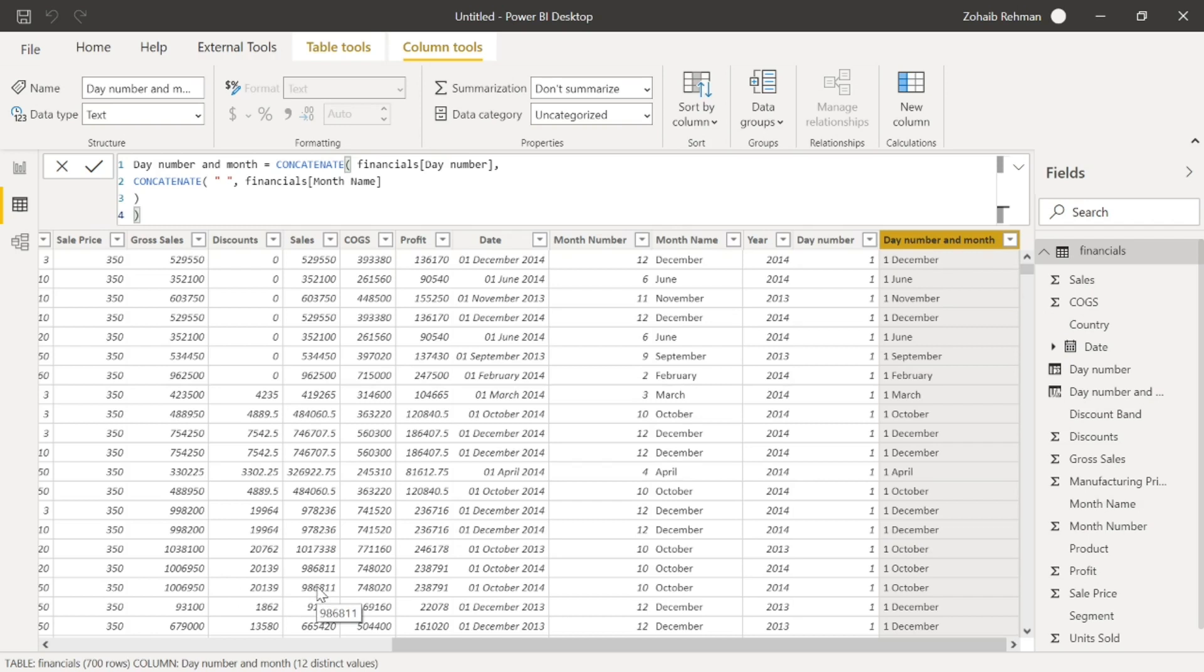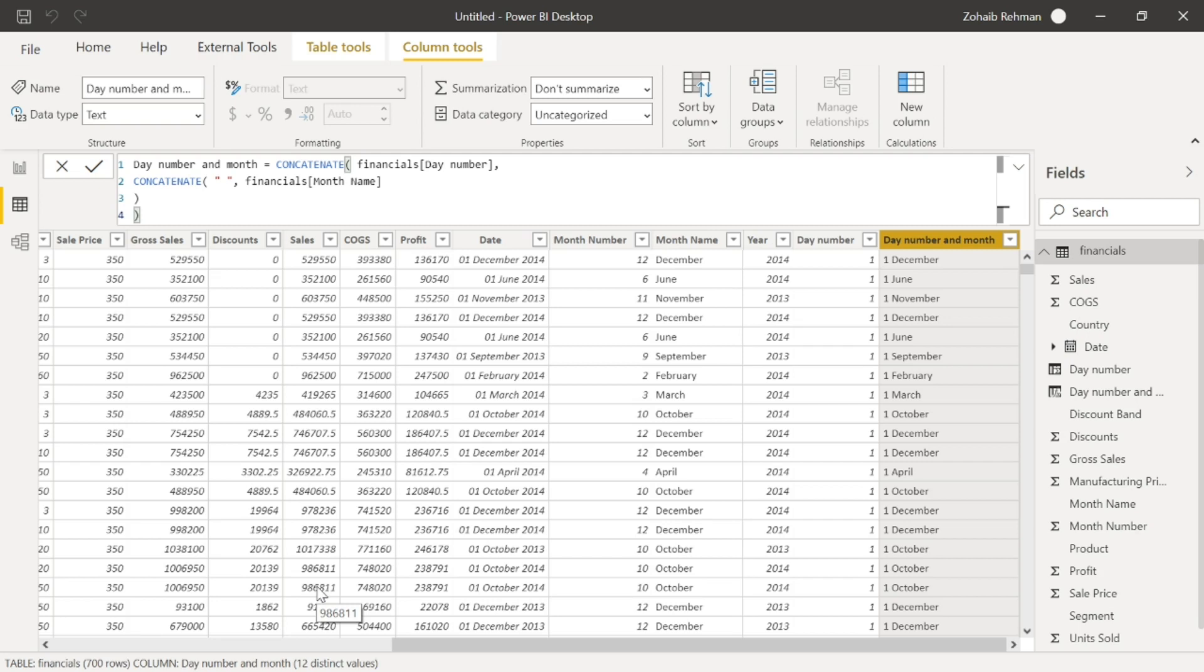That gives us the day number and the month name. 1st December, 1st June. So if you want to, I want to put the year in there as well because I want them all together. I want it to be nice and neat, just show it like that.